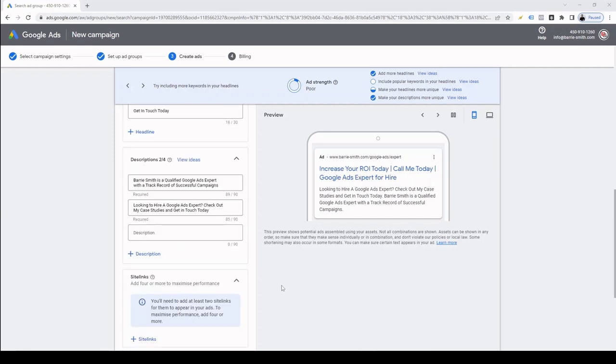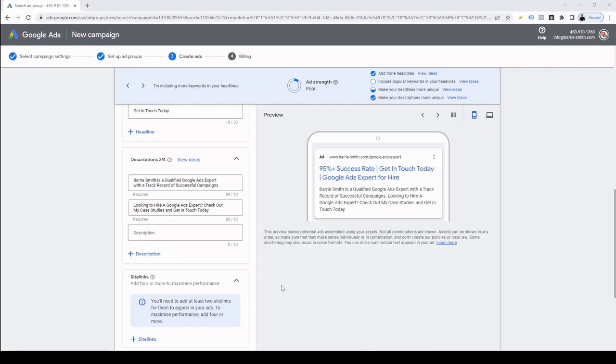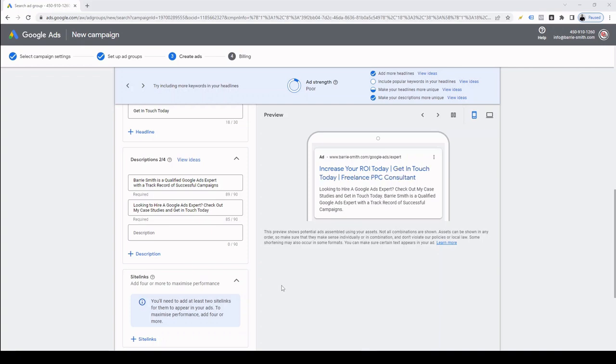Once we're happy with our headlines, we can scroll down and enter our descriptions. Again, I've already entered my descriptions for time's sake in this tutorial. Descriptions consist of up to 90 characters and are the small text beneath the headline as you can see in the preview on the right hand side. I'd recommend including your search keyword and a call to action in at least one of your descriptions just like you can see I've done.